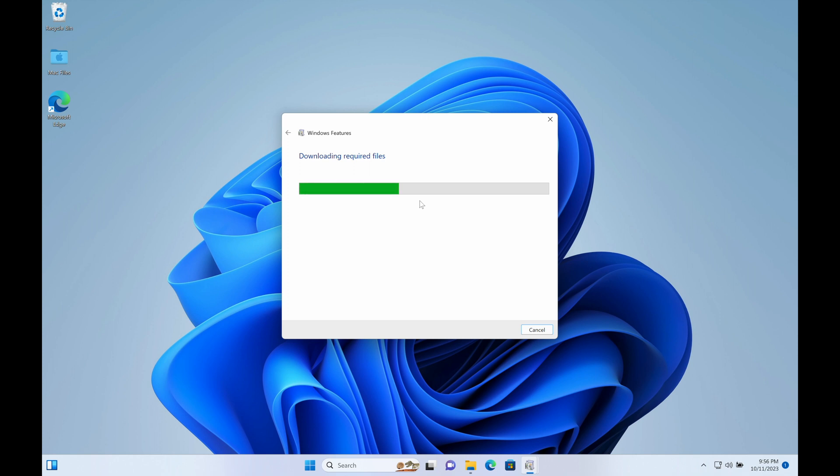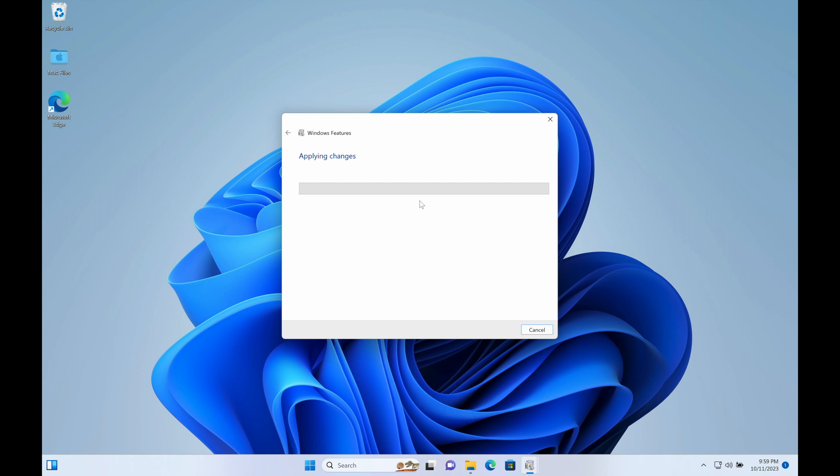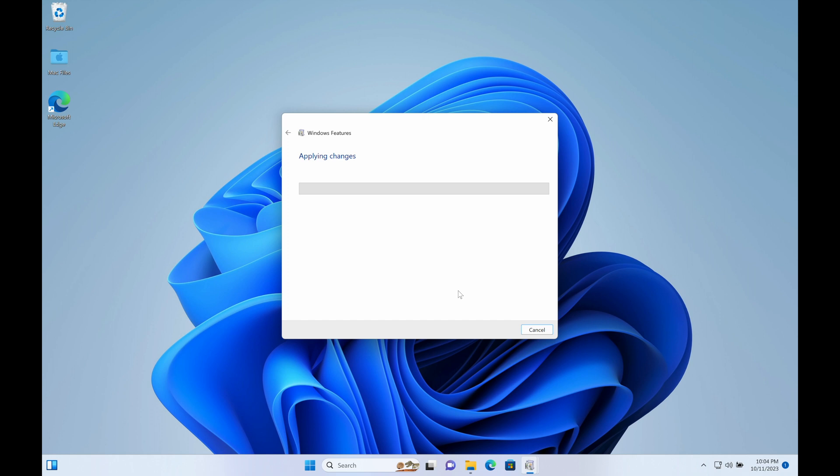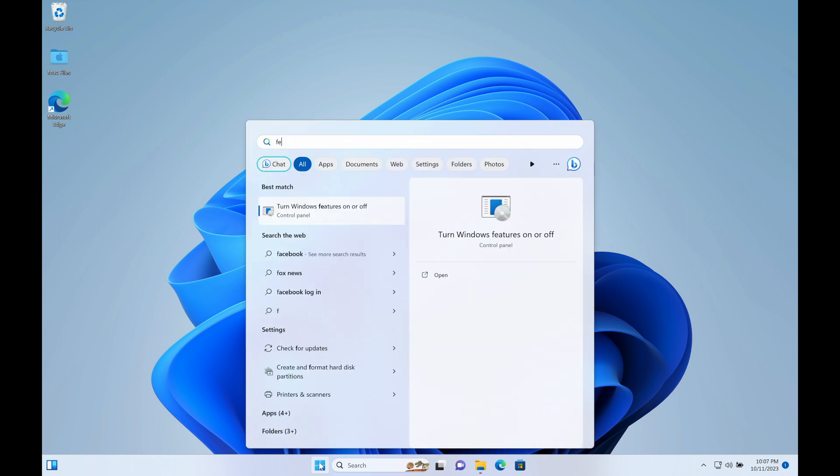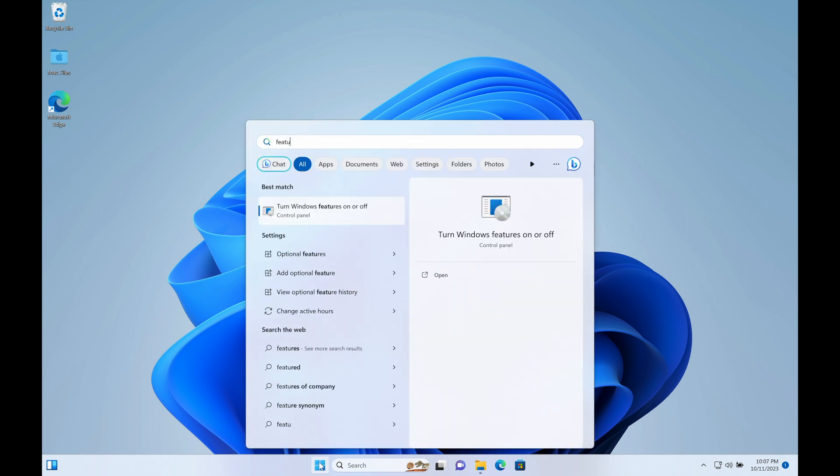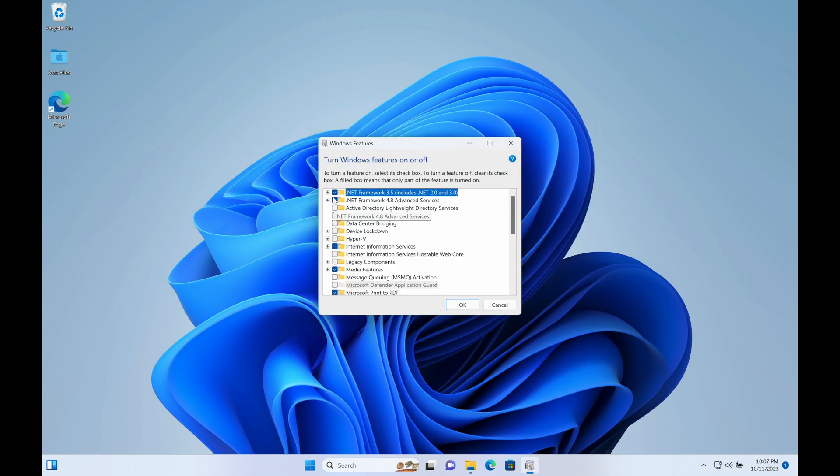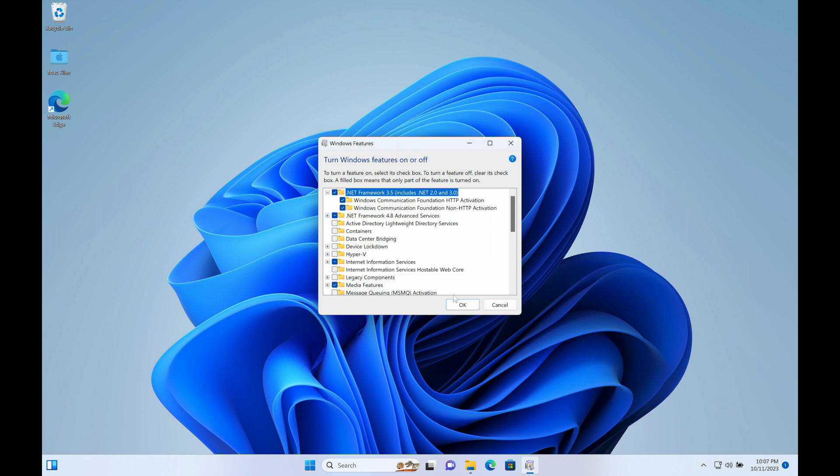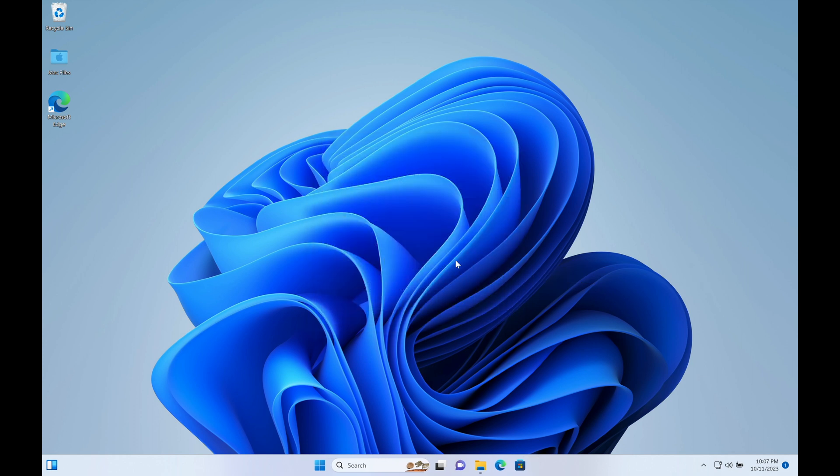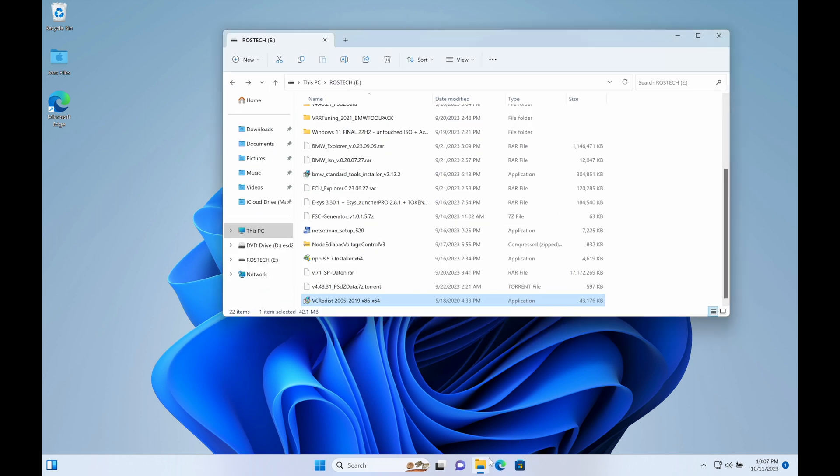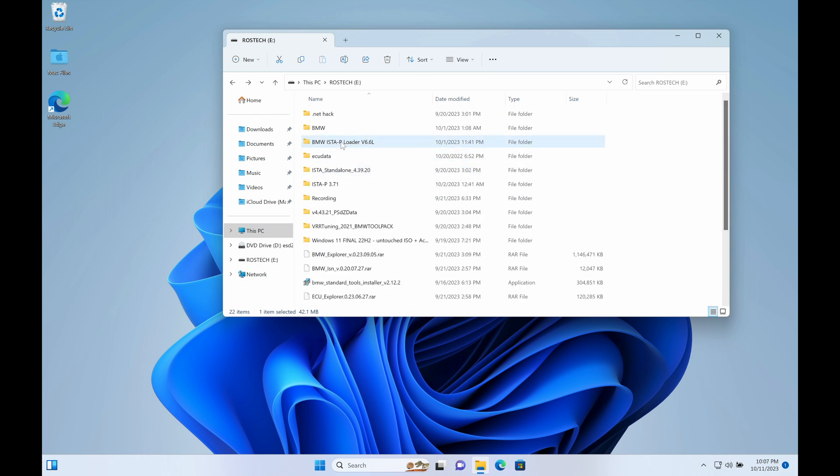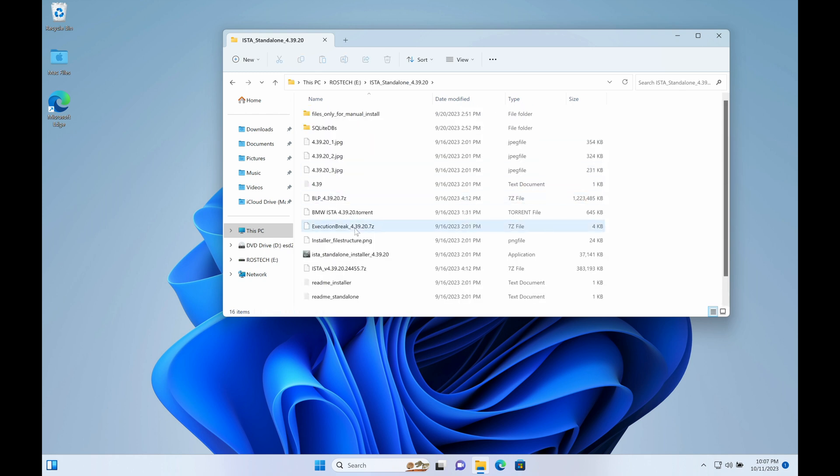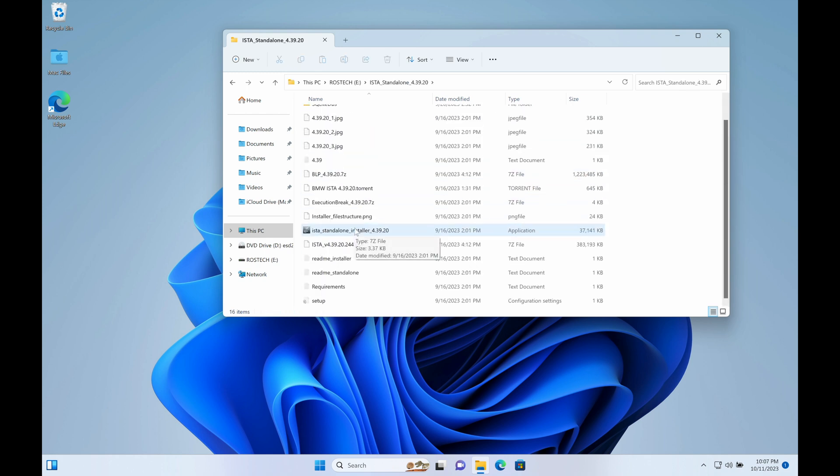Now that all of that has been installed, just showing you here what shows up - there you go, it's all installed. Now we're going to jump right into our install folder for ISTA 4.39.20.